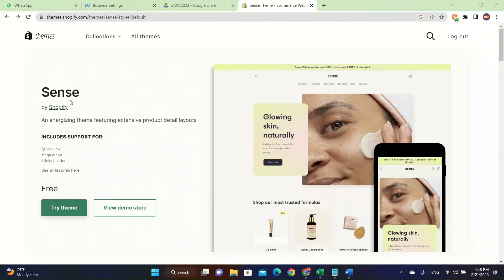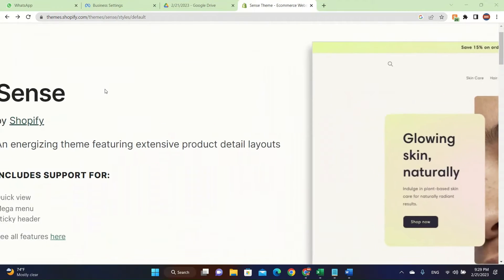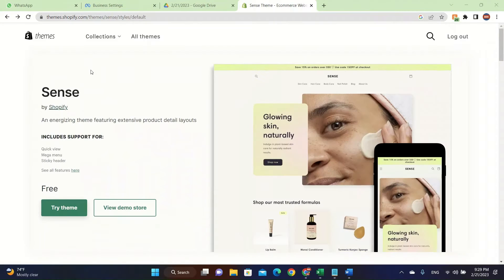Hey guys, welcome back to another video. In this video, I'm going to be talking about how to get the SENS theme on Shopify.